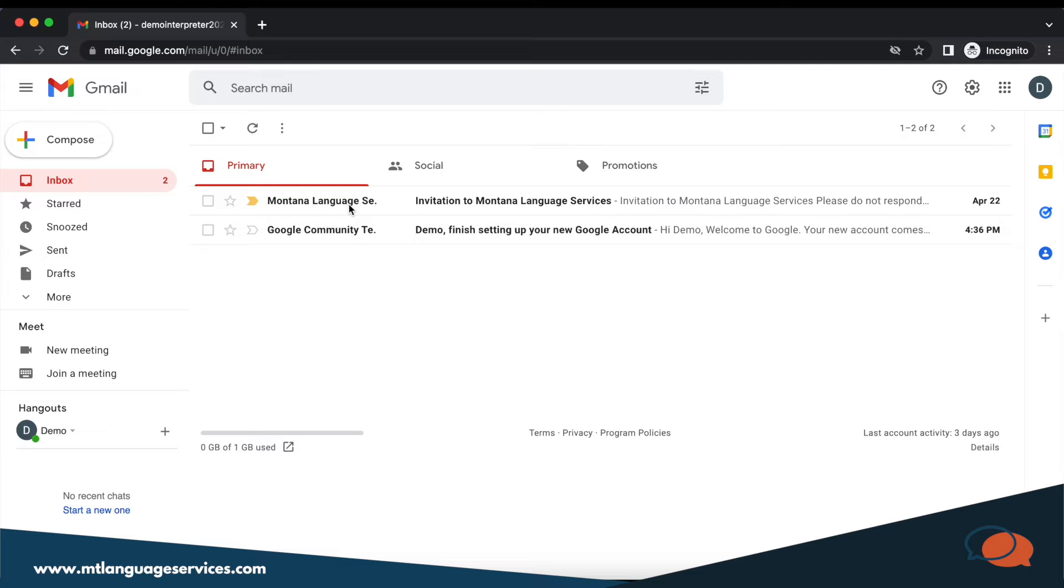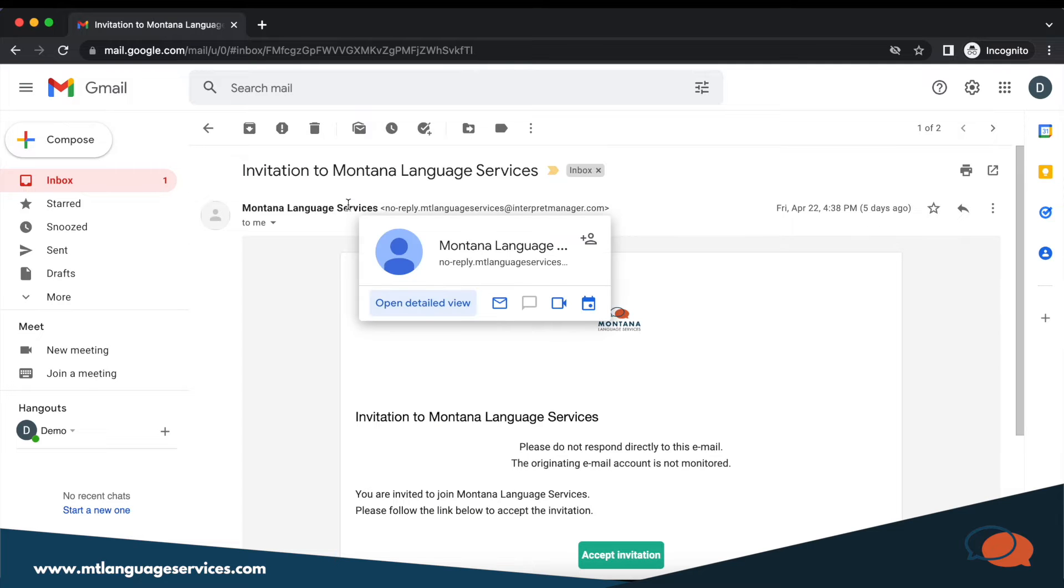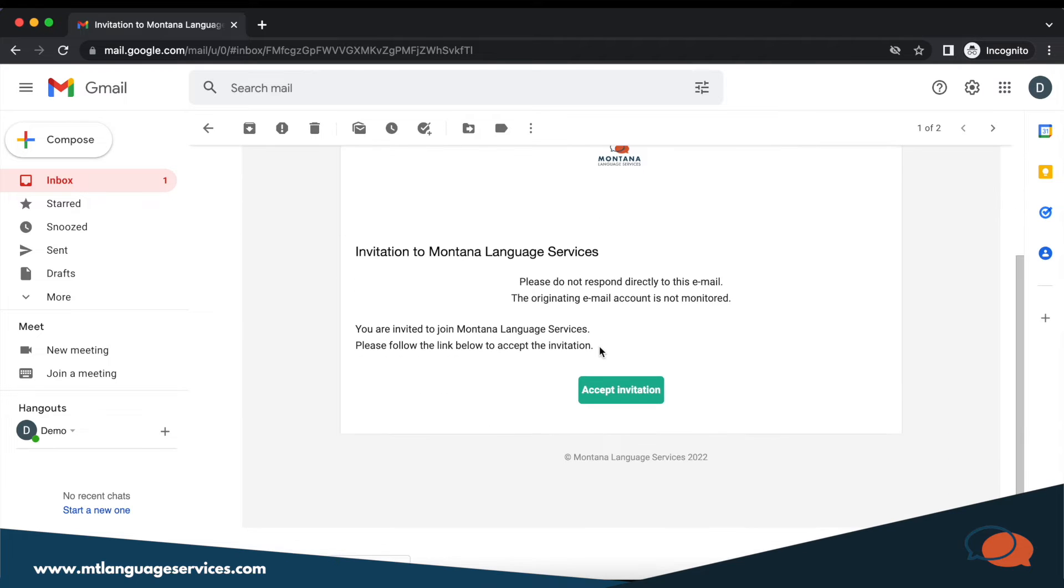First, you're going to your email account and check for an invitation titled Invitation to Montana Language Services. Click accept invitation and create a password.